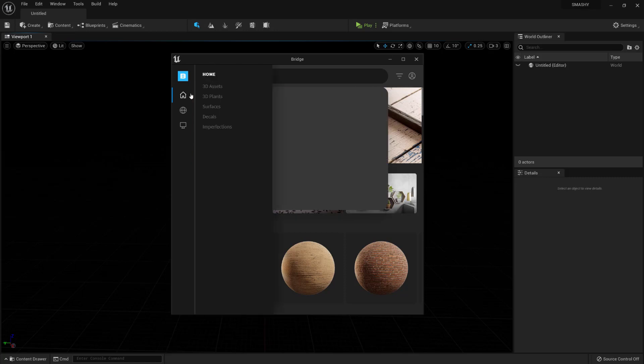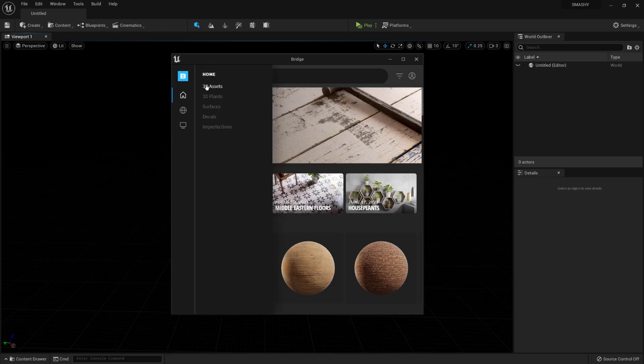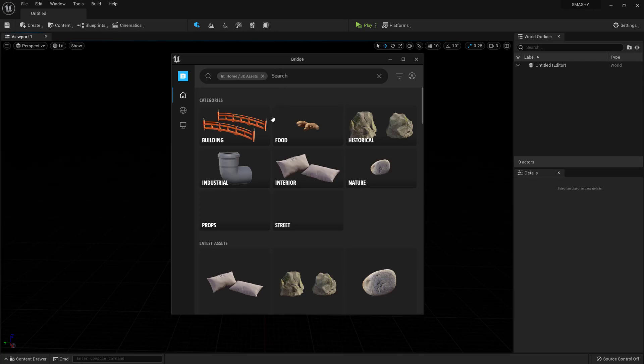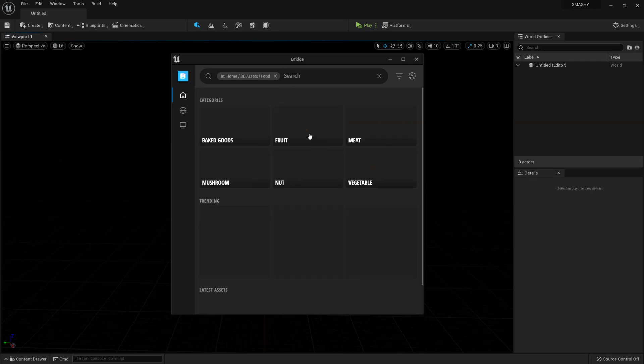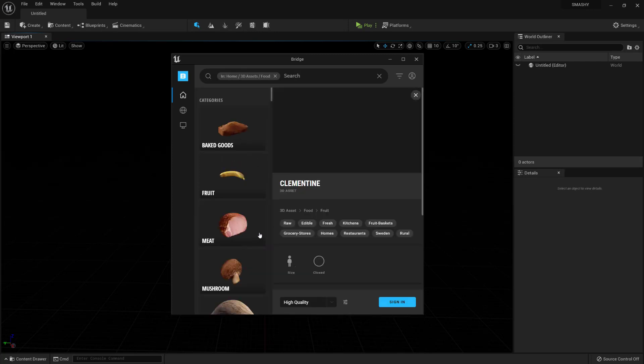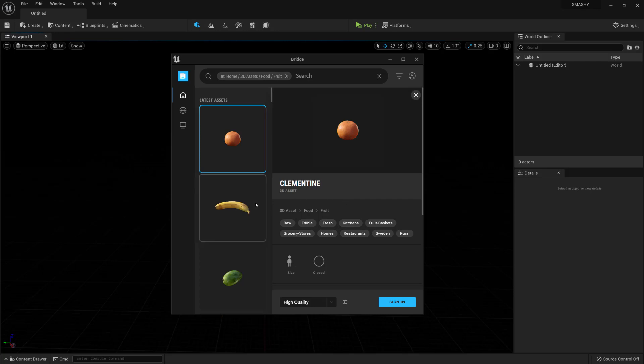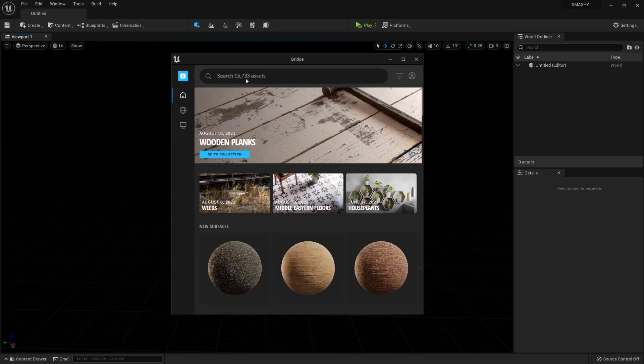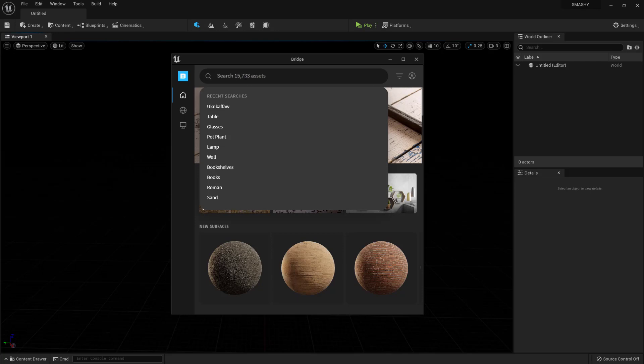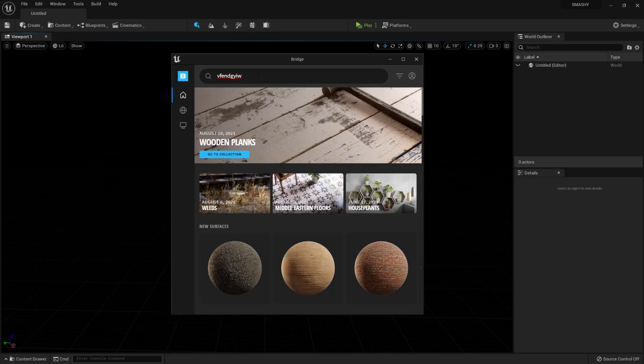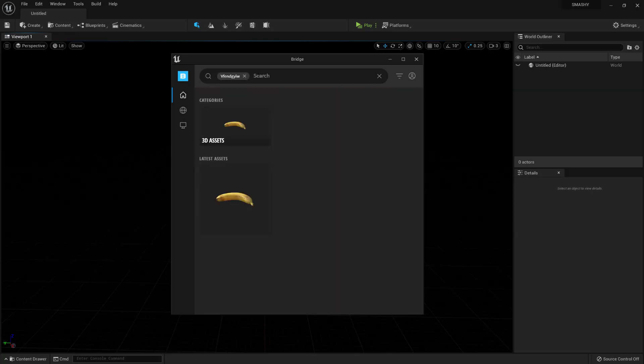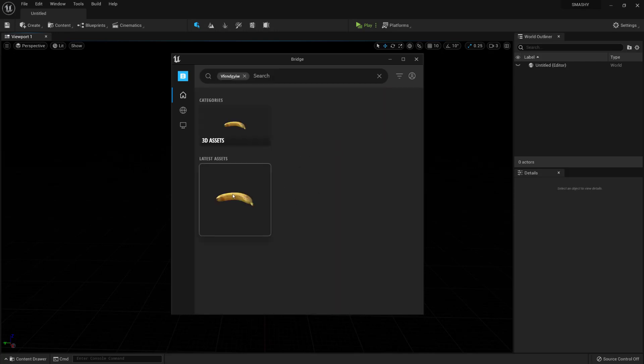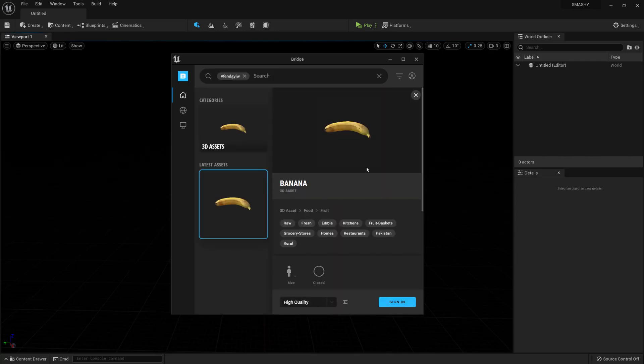I'm going to use one of these foods. This banana should suffice. I'm going to right-click on it and I'm just going to copy the asset ID. Now, you already have this. So, from the homepage, paste it in, hit enter, and you're going to get that asset that I'm using.